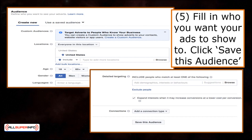Next is defining your audience. You must fill in your details specifically to whom you want your adverts to appear. The details include your custom audience, location, age, gender, and languages. Once you've filled in the details, remember to click Save This Audience.